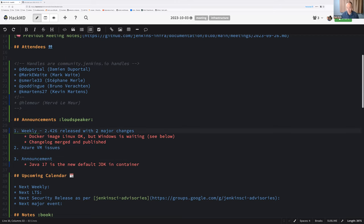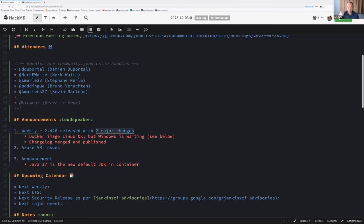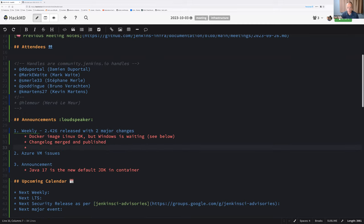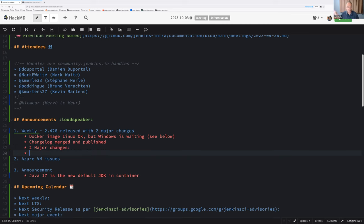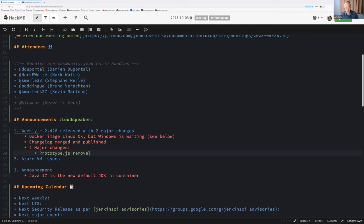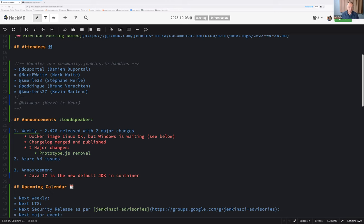Two major changes. You wrote them, so I assume that's worth mentioning them for the infrastructure. One is removal of prototype JS, that 10 year old JavaScript library that we started the removal of back in May of 2023 is now actually removed from weekly. Special thanks to Basil Crow and Tim Jacombe for excellent work.